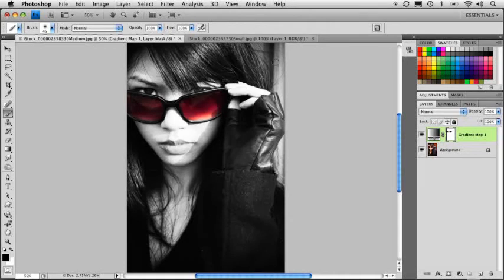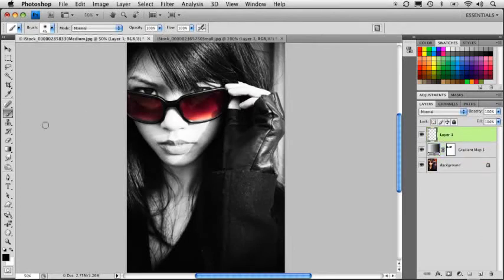So, that part's done. Well, I want to narrow the focus a little bit more. So what I'm going to do is go ahead and create a new blank layer above that one.